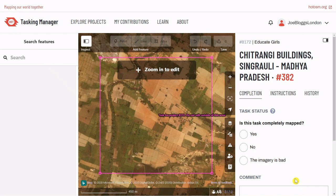Either option will open up the editor view. At this stage, you may see a pop-up that asks you if you'd like to do a walkthrough. If you have not edited OpenStreetMap before, you may want to do that now — it only takes a few minutes.